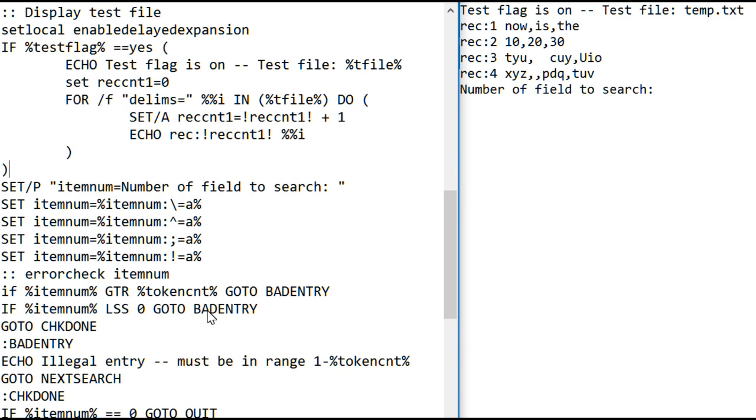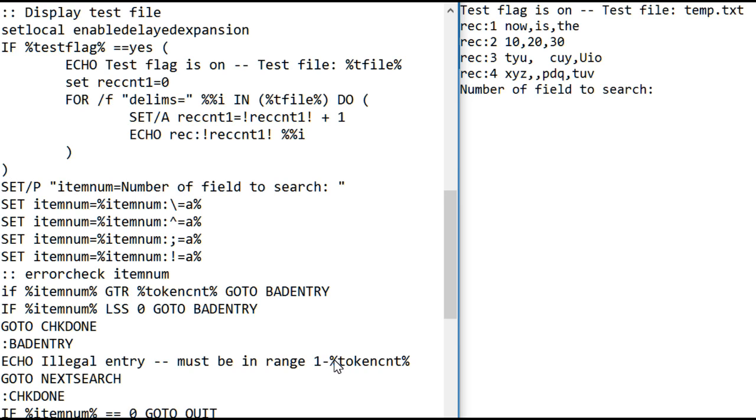So here's where it goes when it has a bad entry. I do it this way because I really want to avoid nesting ifs. So what it does, the bad entry just says, bad entry must be in the range 1, 2, and whatever the token count is. And then it goes to next search, so it'll just reprompt you for input of the field of search.